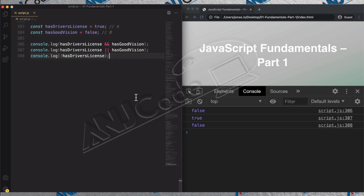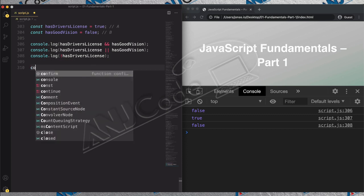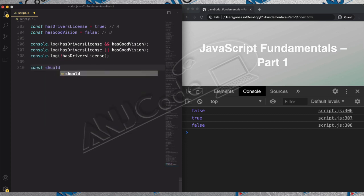Since we know how all of this works, we can use these variables to make a decision. Let's say we want to determine whether Sarah should drive or not. We'll create a new boolean variable and use the others to determine that — `shouldDrive`. Our model is that Sarah should drive if she has a driver's license AND at the same time has good vision. We can use boolean variables and boolean logic to model complex situations.